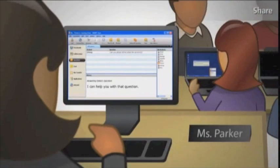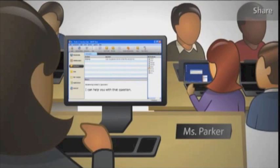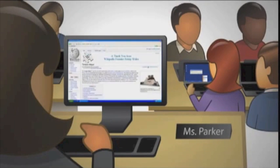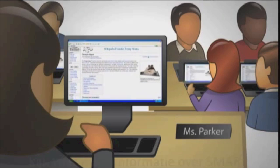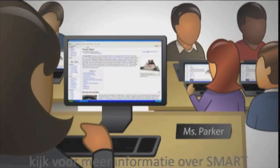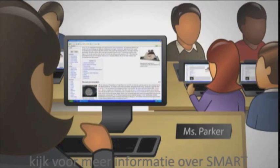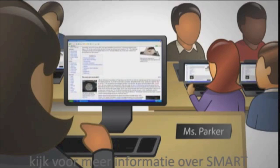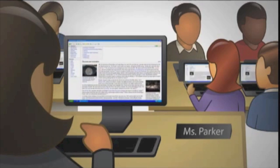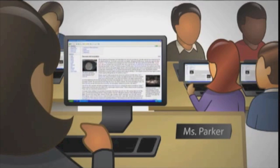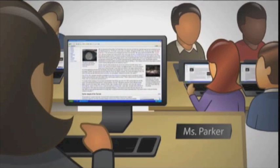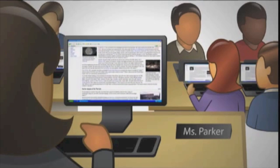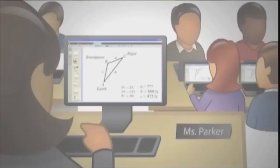SmartSync makes every computer in class the best seat in the house. I can broadcast my computer screen to all student computers. Or, I can pick a student's screen and share the student's work with the whole class. I can even launch a website, open an application, or send a file to every computer in the classroom.